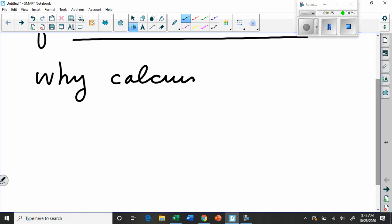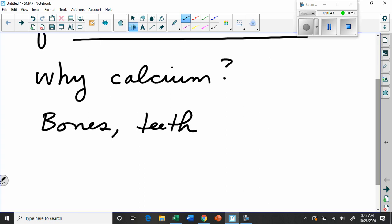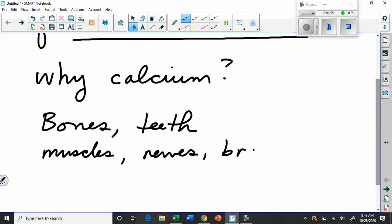Well, it turns out calcium is critical for many body processes. What were some of those things you mentioned, Lauren? All right. We'll talk a little bit more about bones. Teeth, you said. Basically structures that contain mineralized calcium. Bones, teeth. Did I hear you said muscles? Nerves and brain?